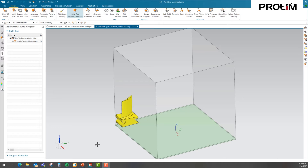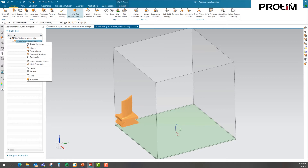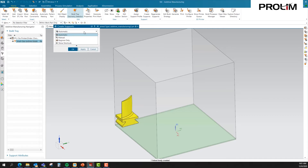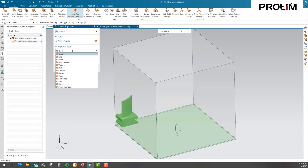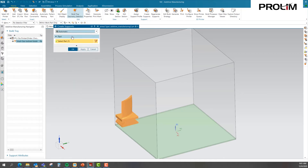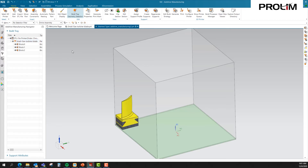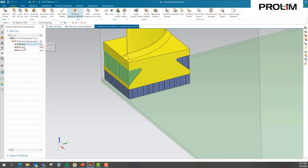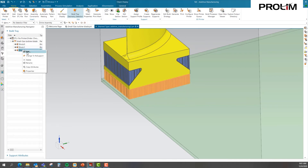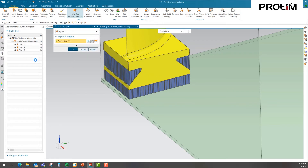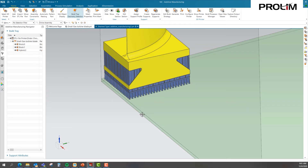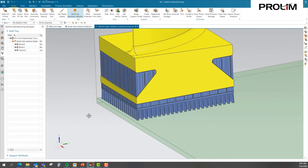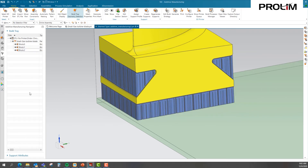Our next step is to add our supports. Many of the commands up here can be found by right-clicking on the part. Here I have 'Create Supports' with options for automatic, manual, and regional. Looking at manual, there are several different support types we can add. I'm going to use the automatic option, select my part, and apply it. If we zoom in, you can see our supports. They will also show up in the tree. We can go in and change these supports — here I'll edit to hybrid and apply it, replacing the block supports with hybrid supports. I'm going to undo that because I want to use the block support for my simulation.